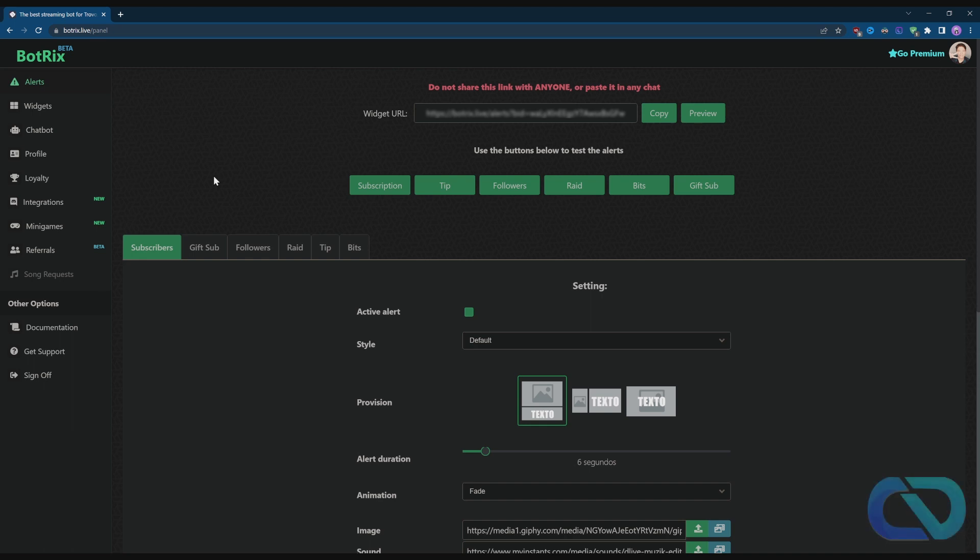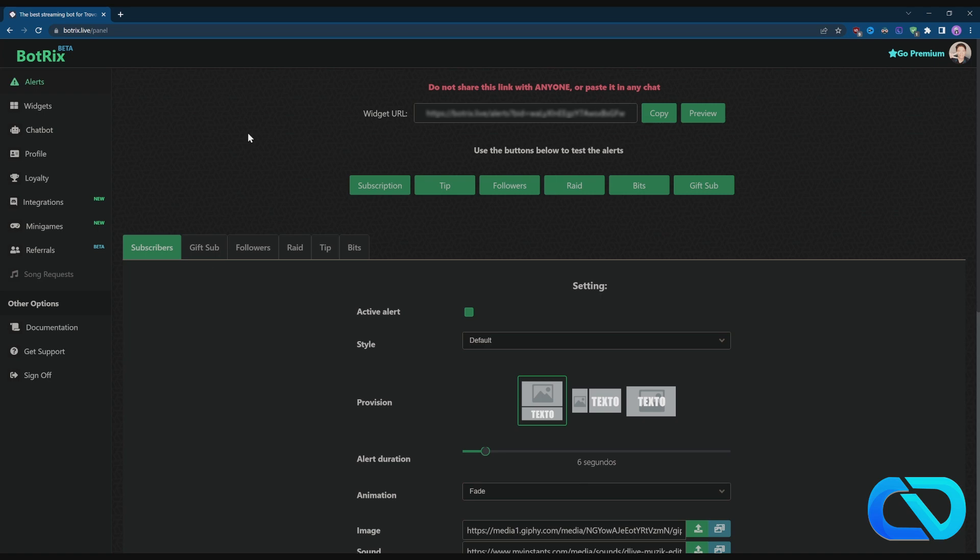What's up guys, today I want to show you how you can set up alerts in Botrix. First of all, after you get registered access to the software and linked everything, you linked your Kick and all that. I made a video about it.